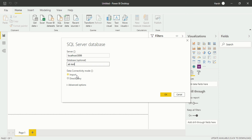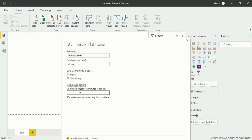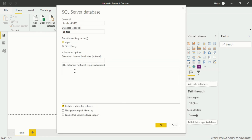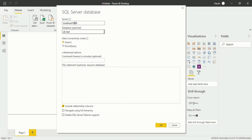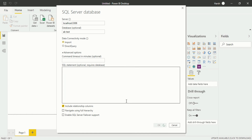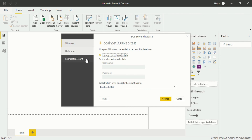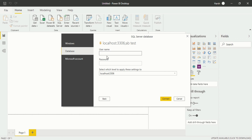In the advanced option you will see a command timeout field, and if you want to write your own SQL statement you can do that as well. Before clicking OK, one correction: I have to write 3306 for the localhost port. After clicking OK, you will be taken into another dialog box where you have Windows, Database, and Microsoft Account options. Under Database, you can write the username — which is root — and write the password, then click Connect.